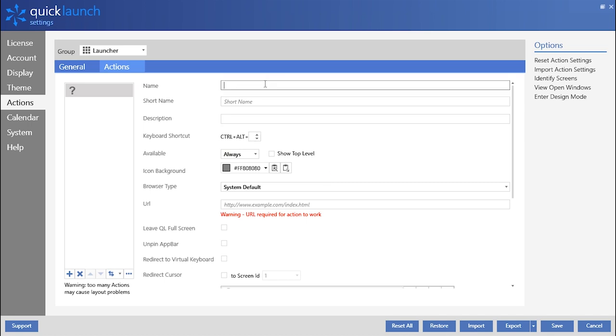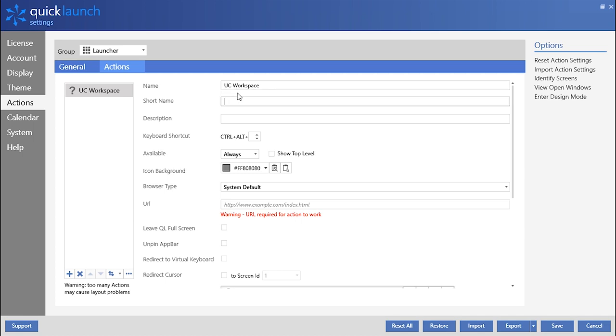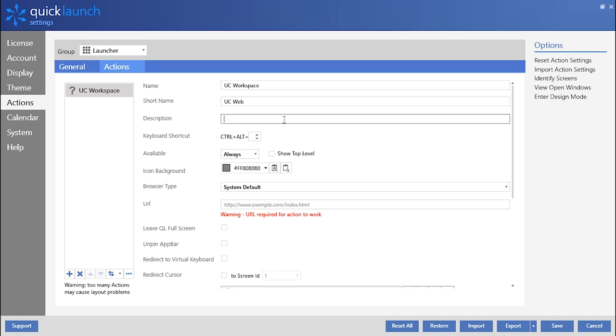The editable name line will change what the name of the action tile is when QuickLaunch is in full screen mode. I will use UCWorkspace as the name. The short name section is what QuickLaunch will display when QuickLaunch is in dock mode. I will use UCWeb. The description is what users will see when they hover over the action tile while it is in dock mode.